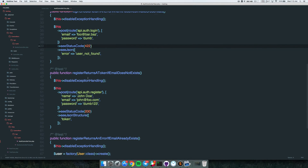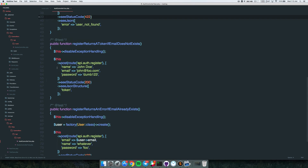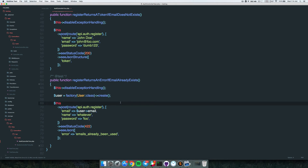'Register returns a token if email does not exist' - obviously if we create an account with an email that doesn't exist in the database, we should receive a token and the account should be created. We pass the name too. And 'register returns an error if email already exists' - that's obvious: if the email is already taken, we shouldn't be able to create the account.